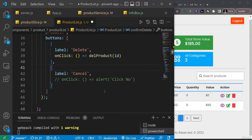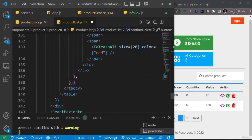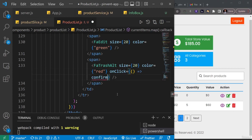Now we go to where the trash icon is located and add an `onClick` handler. Using an arrow function, we call `confirmDelete` and pass it `_id`, which is the product's ID we destructured from the product object.